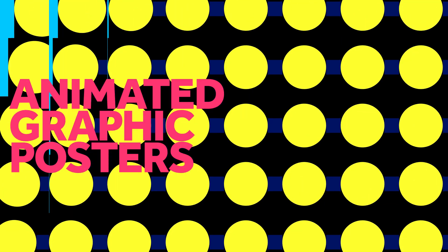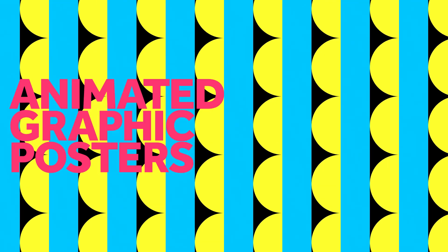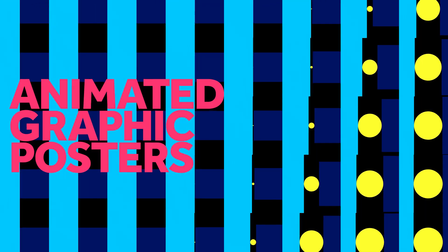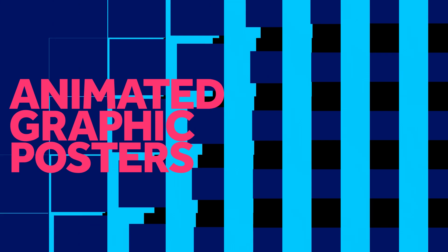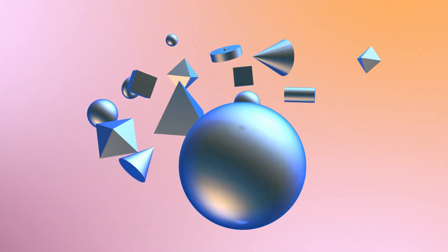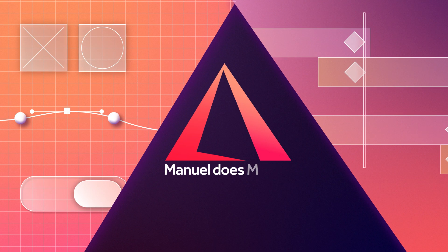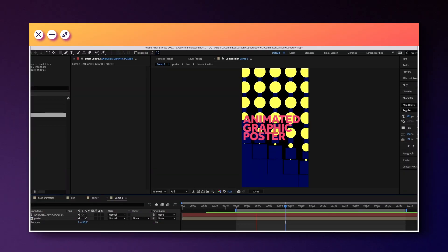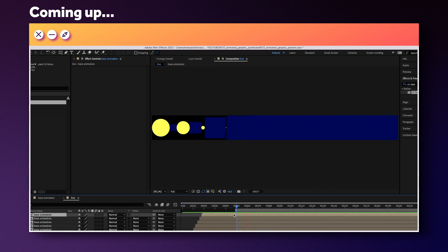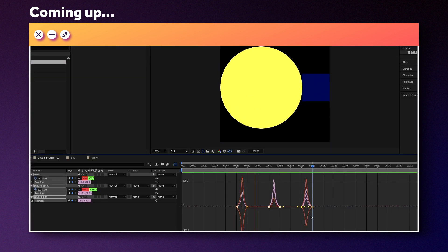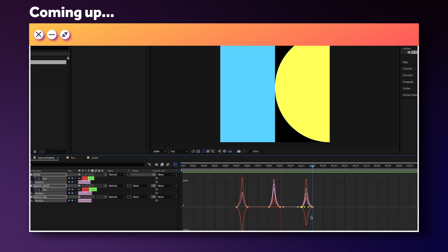In this After Effects tutorial, I'm gonna show you how to animate abstract graphic posters. Hi guys, my name is Manuel. This works for any kind of format, you can use this kind of technique to create your own unique posters or loops. So, let's get started, shall we?